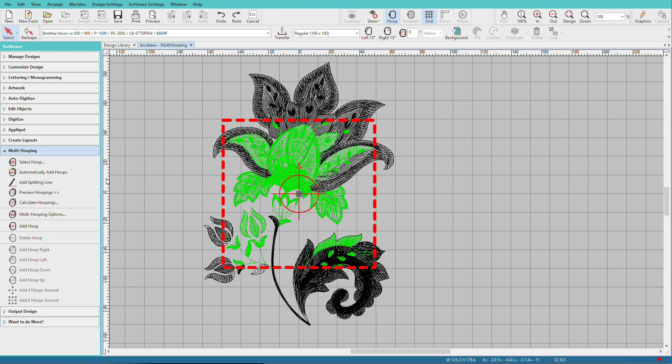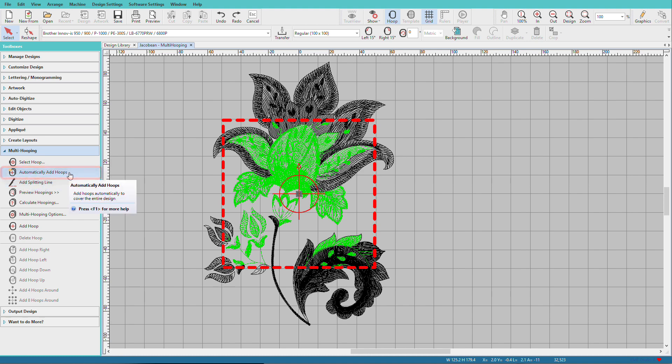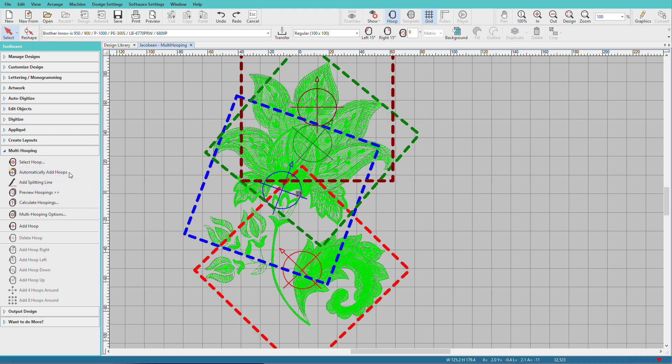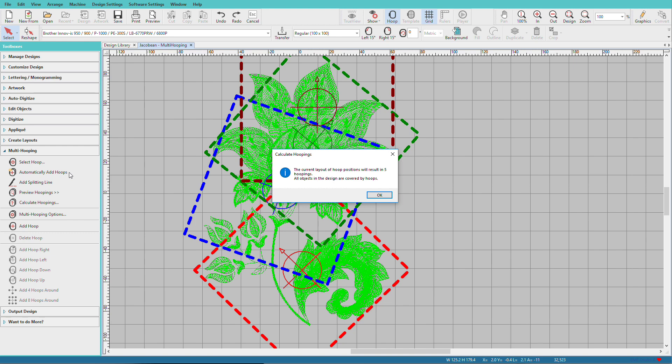To let Hatch figure everything out for you, click on the next tool down, which is Automatically Add Hoops. Hatch looks at the design and works out how to get the objects in the hoop with the minimum number of hoopings. Click OK on the dialog box.